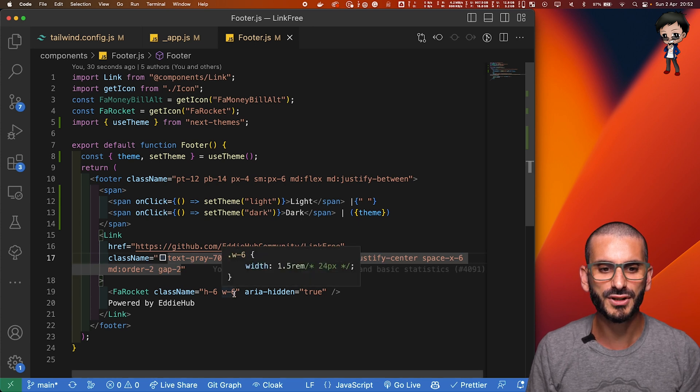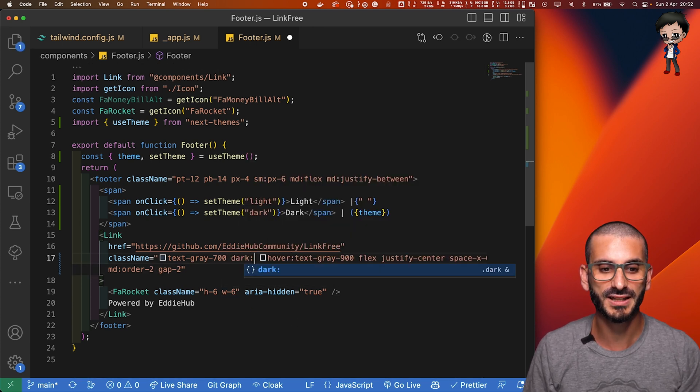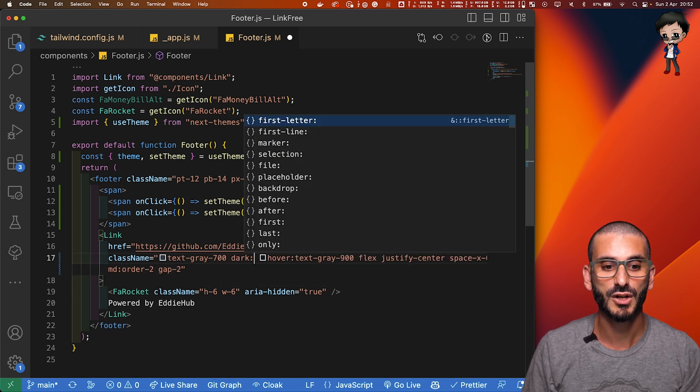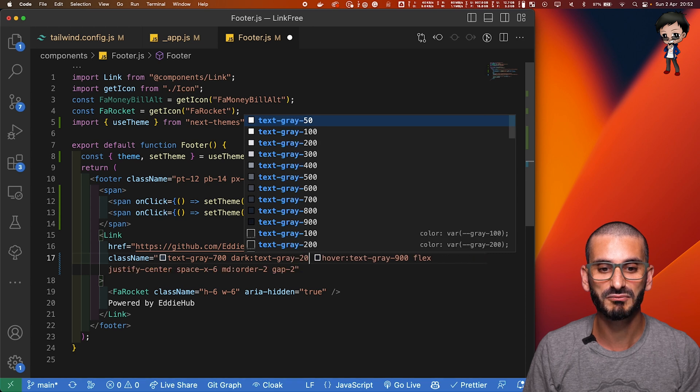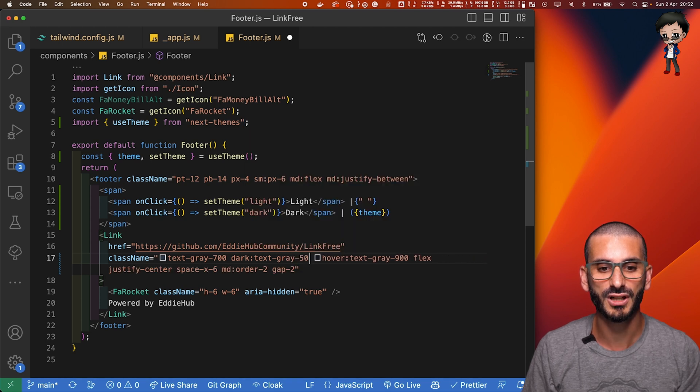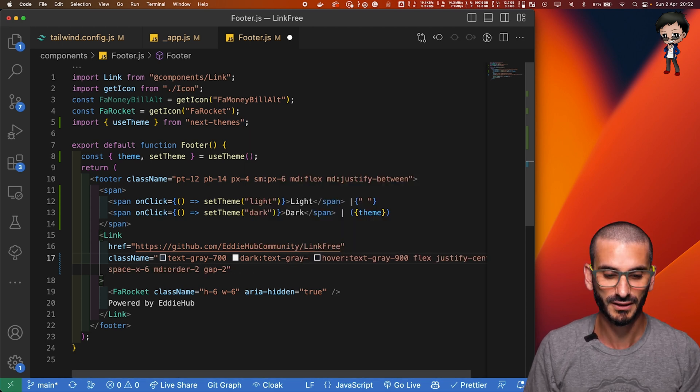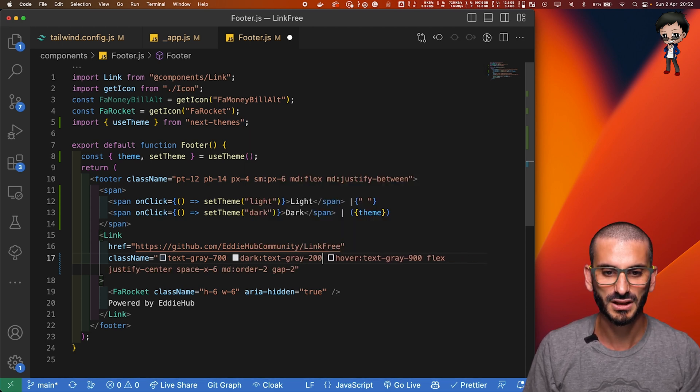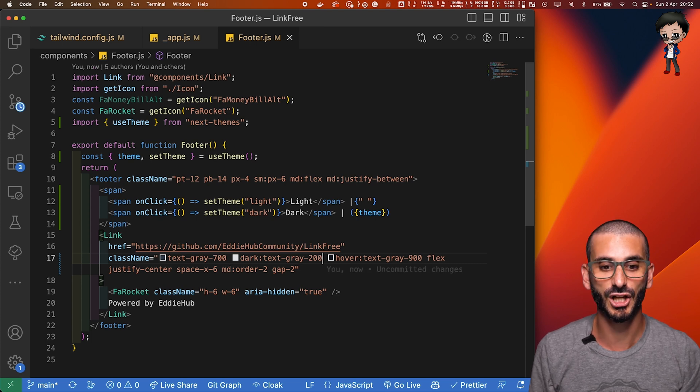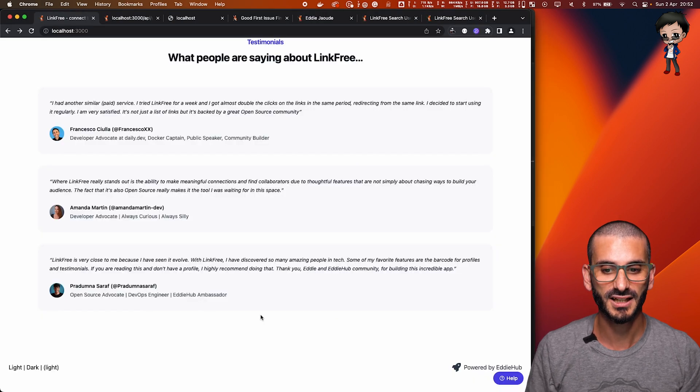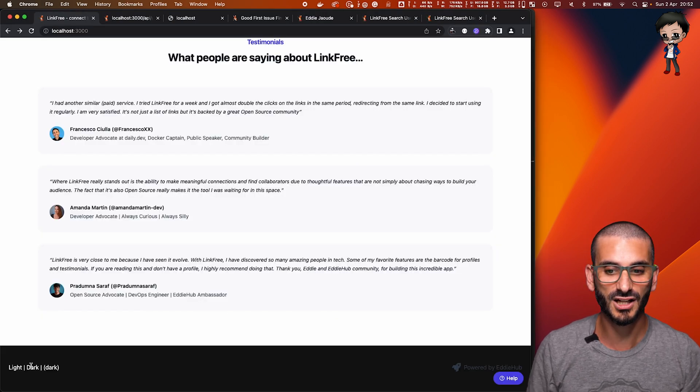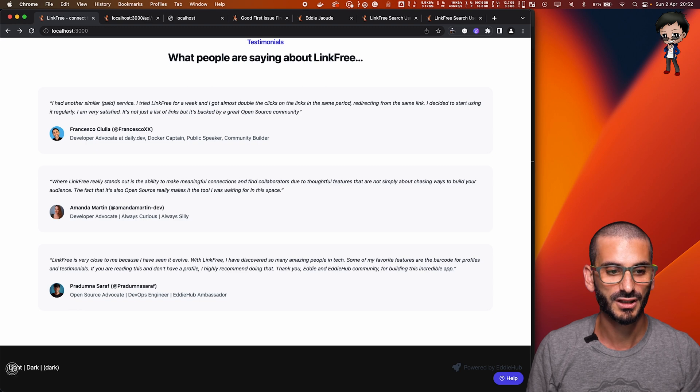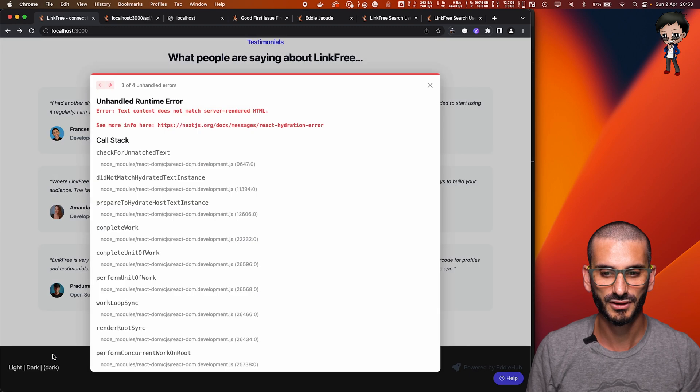But what happens if we're in dark mode? So we can say dark mode, we want text gray 200. Let's hit save. And you can see that's a lot lighter. And so now if we hit dark mode, why doesn't it change? Refresh.